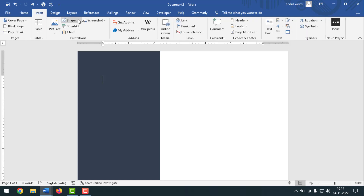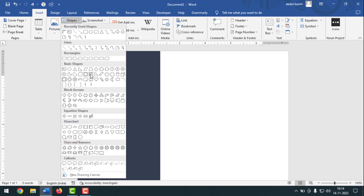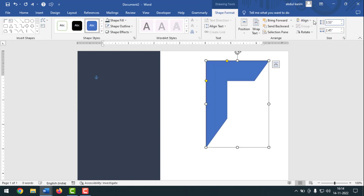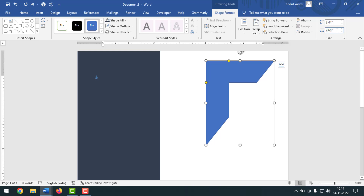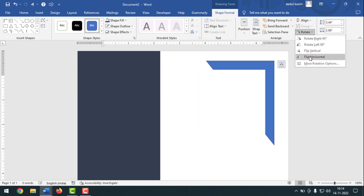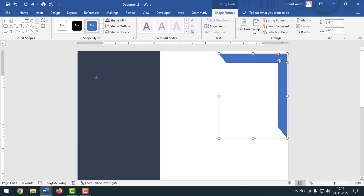Again click on Insert, then click on Shapes and select the line shape. Type 3.44 on the top and 2.66 on the bottom, press Enter, and minimize it like this. Then click on Rotate, click on Flip Horizontal, and fix it on the corner.